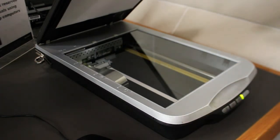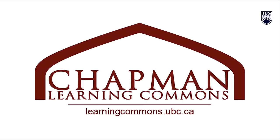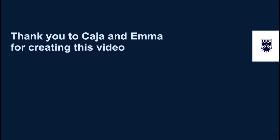Thank you for watching. For more information, visit learningcommons.ubc.ca. Many other UBC Library locations have scanners as well. Check the link in the description below to learn more.